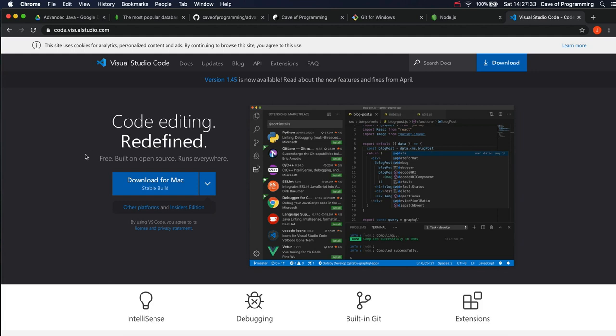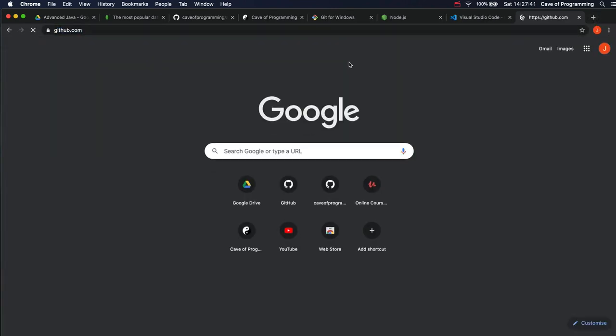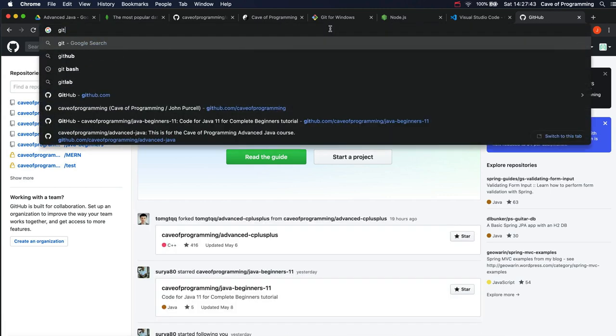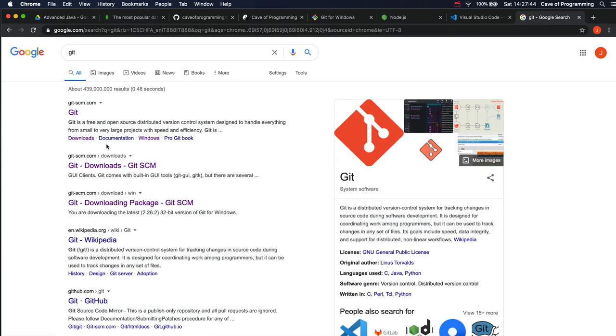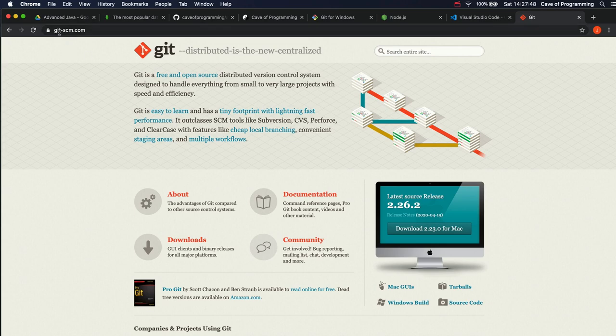Finally, this is completely optional. It's not central to the course at all. But you might want to install Git. If you search for Git, you can find git-scm.com. You can install this Git software.